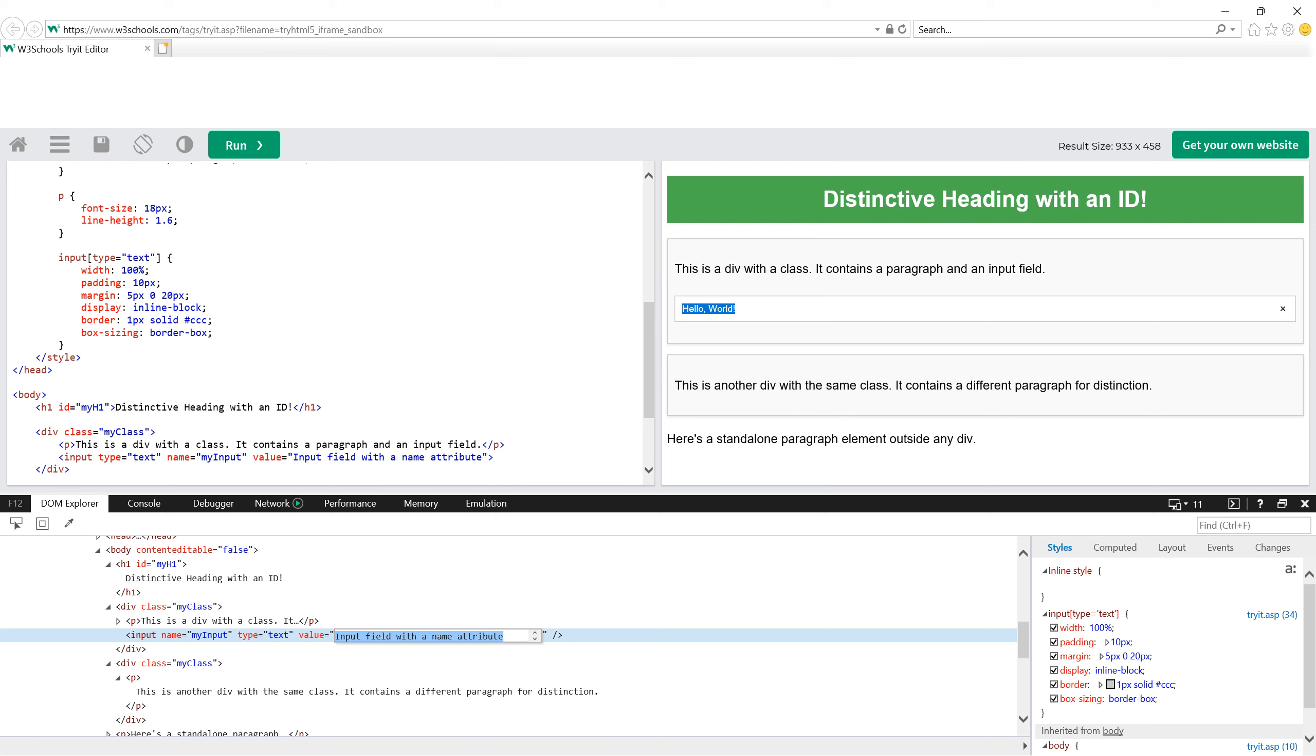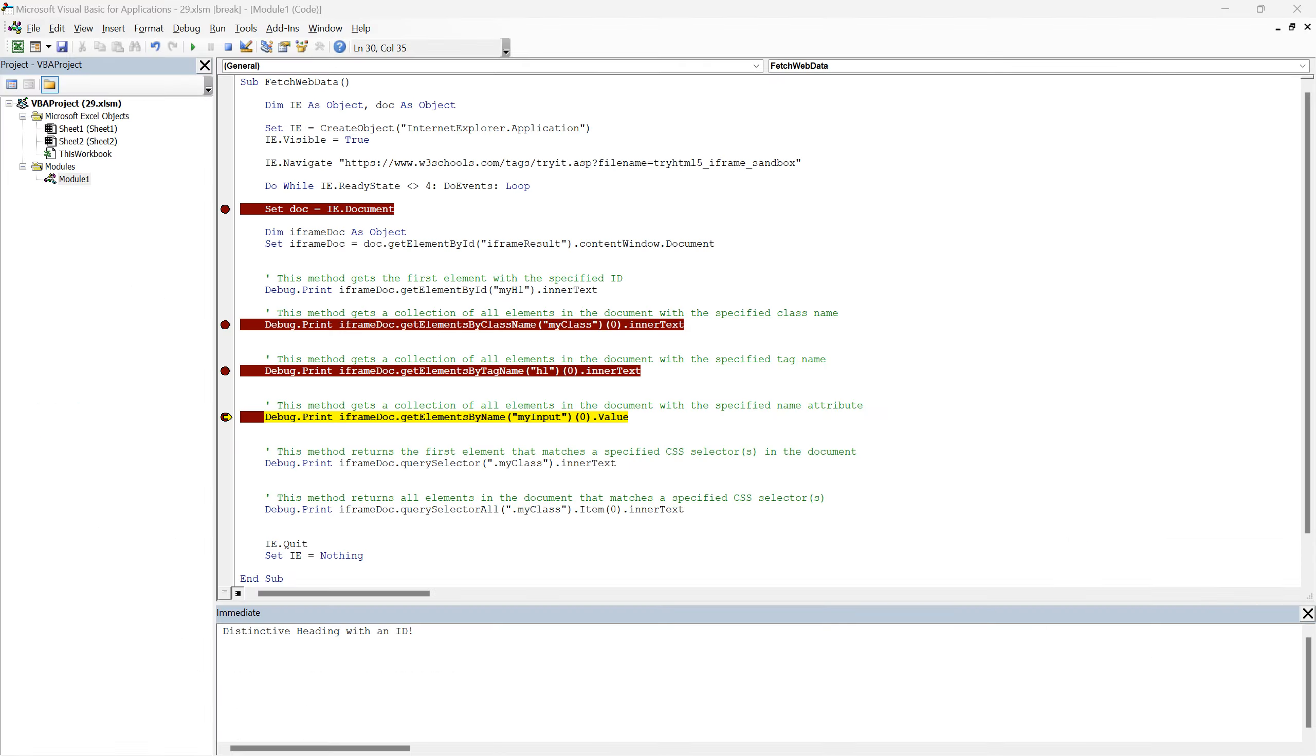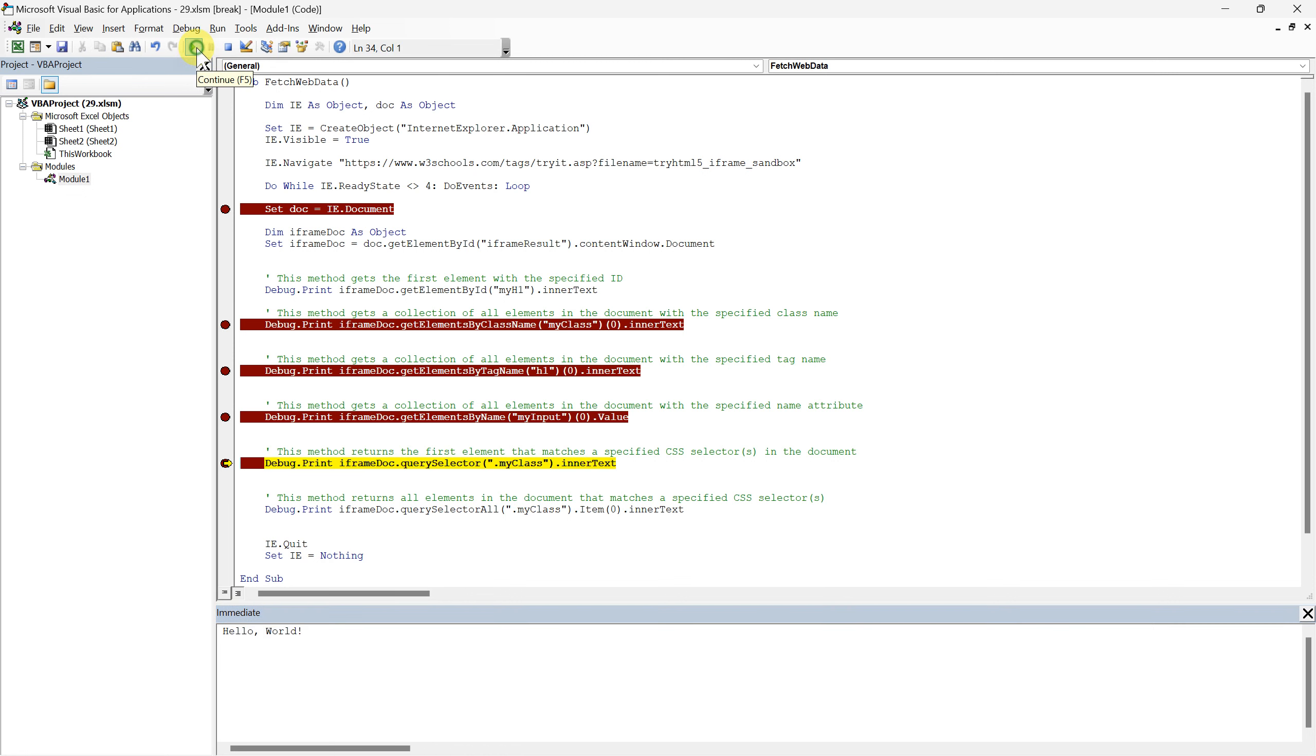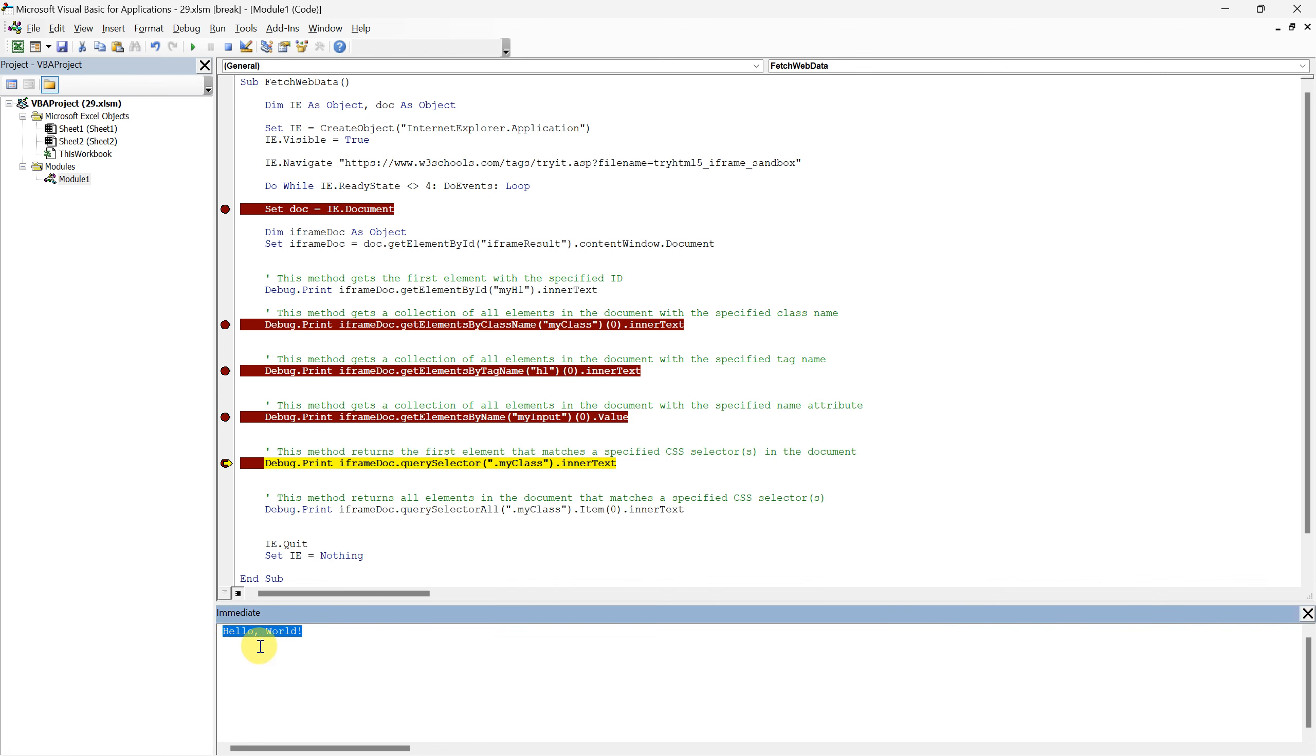It allows us to capture live user entered data, rather than the default values set in the HTML. Now when we run our script up to this point, focusing on the get elements by name method, we should see, hello world appear in the immediate window. This showcases the ability of the get elements by name method, in conjunction with the dot value attribute, to fetch real-time data entered by users. As we observed, hello world appeared in the immediate window. It's especially useful when working with forms or any dynamic content on websites. This real-time extraction capability is invaluable in a multitude of scenarios.